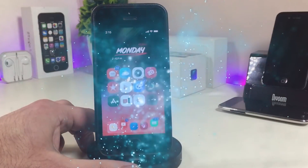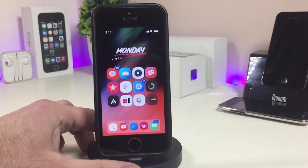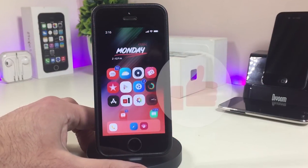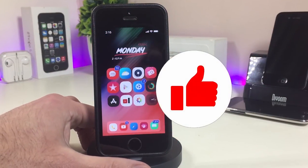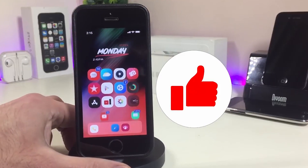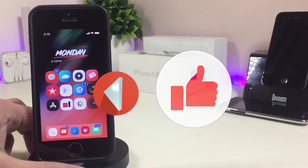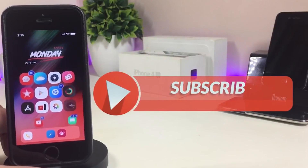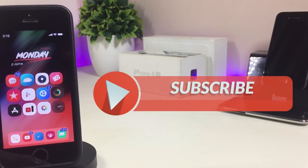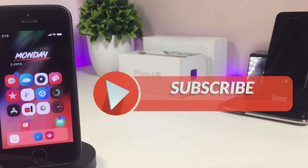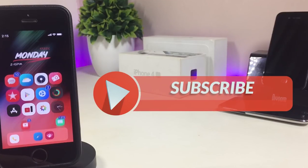Before I start today's video, let me ask you guys to give the video a big thumbs up, make sure to subscribe and hit that notification bell so you won't miss any of these tweak videos.